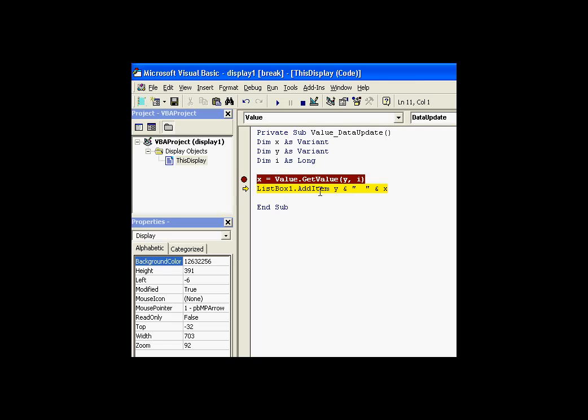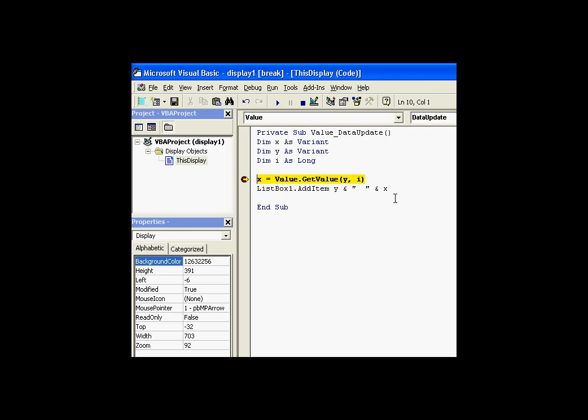And of course, the only thing that remains to be done is to add that item into the list box, to add the timestamp and the value.